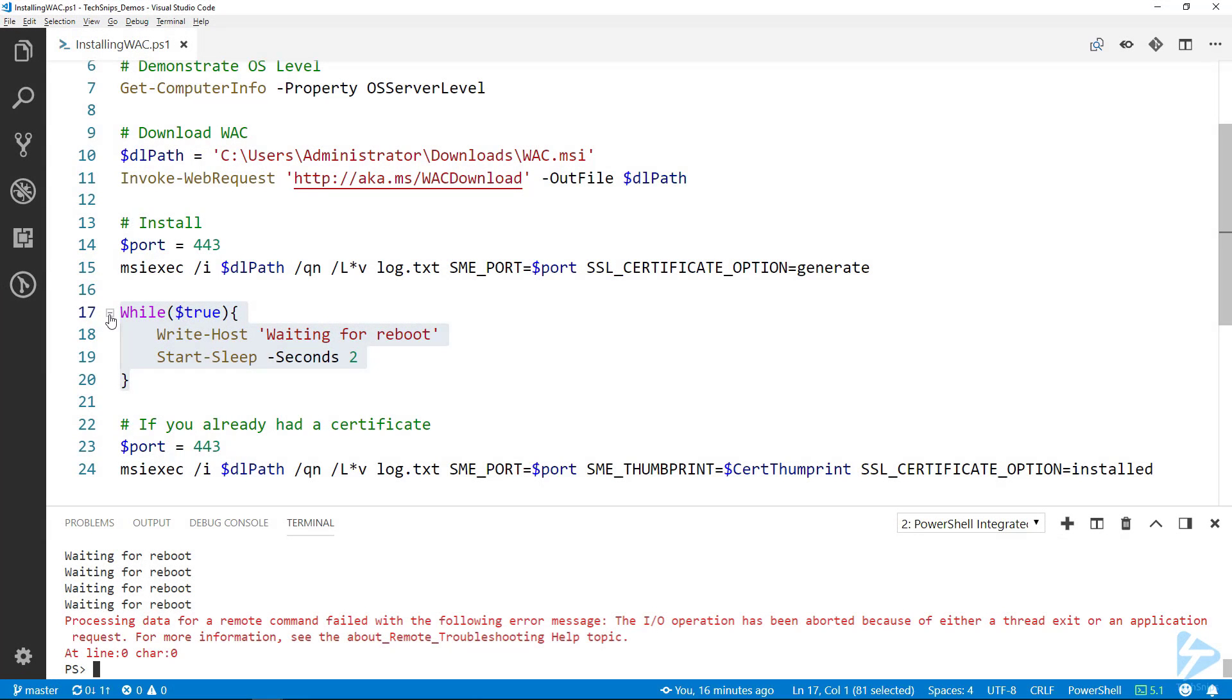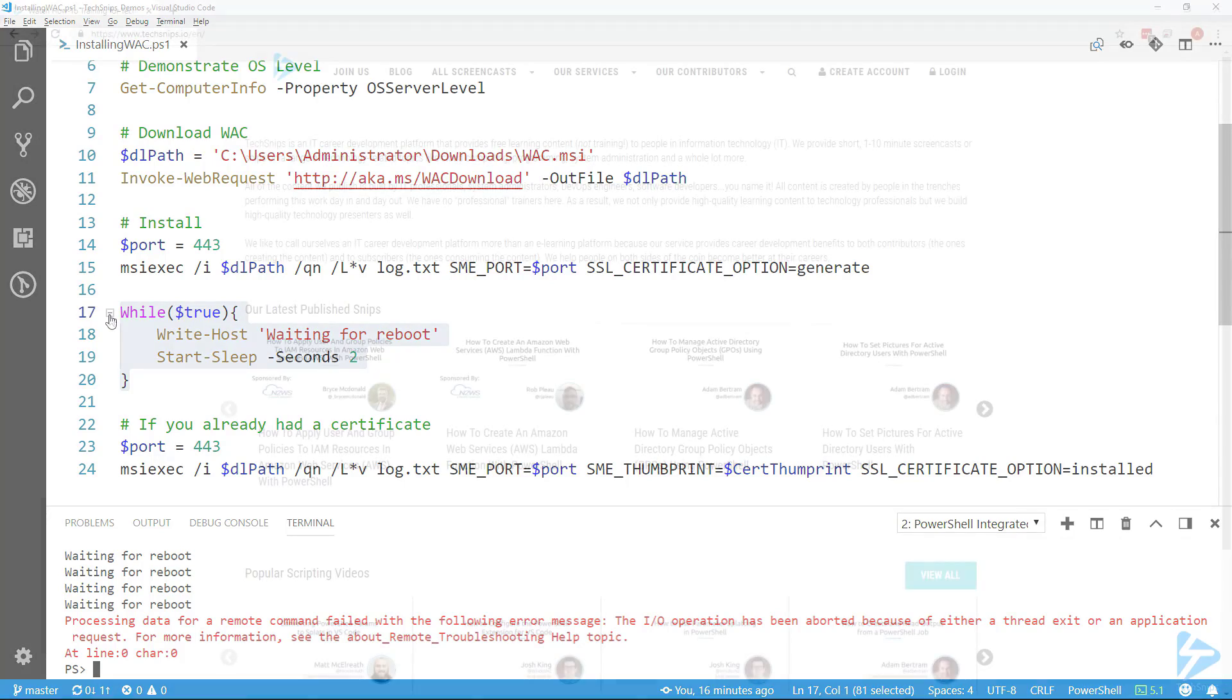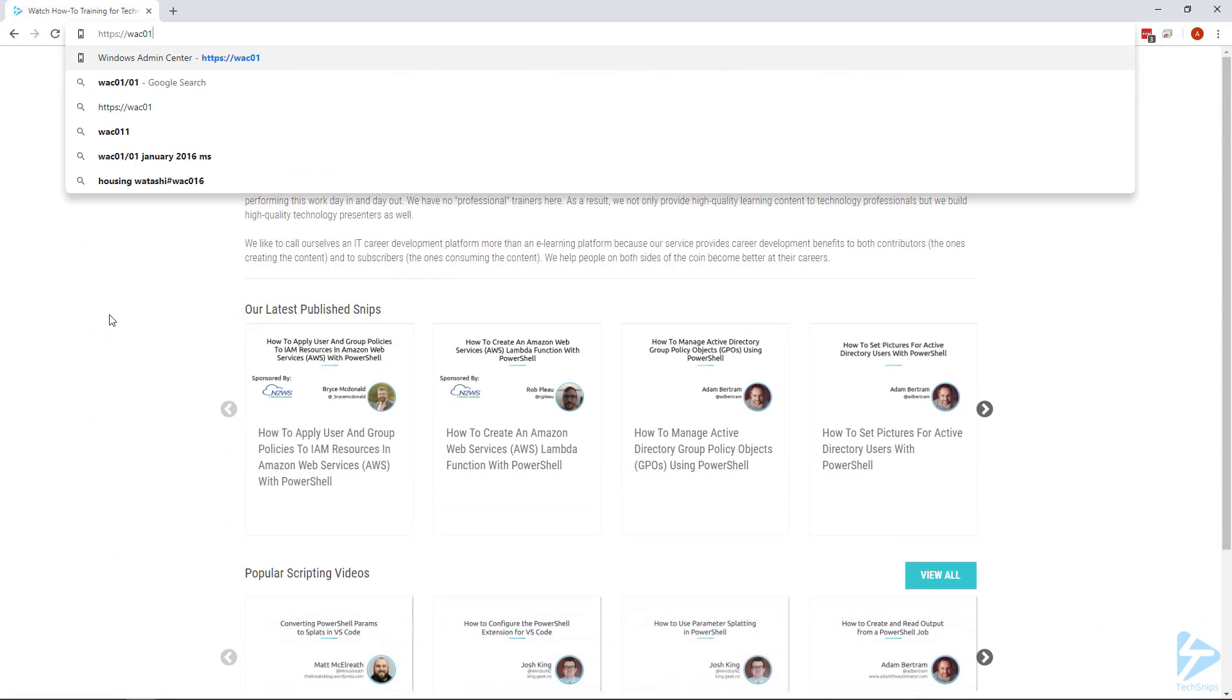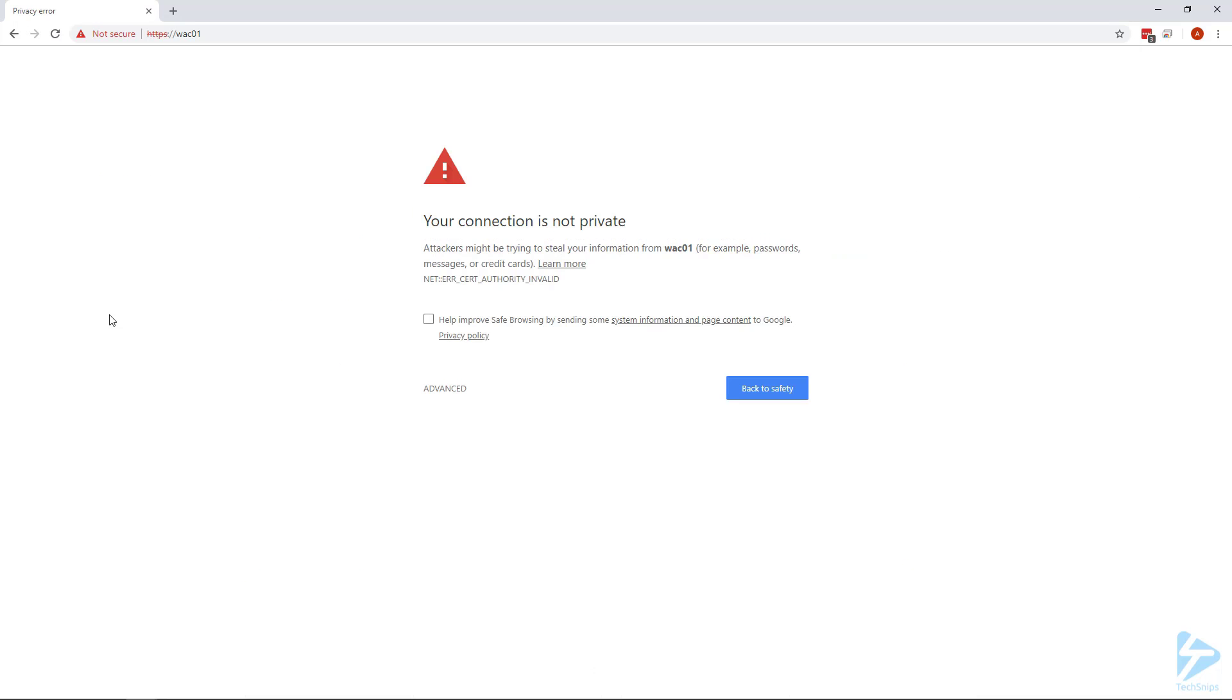We switch over to our browser and browse to it. I'm using HTTPS because I'm using port 443. Obviously you want to specify the port if it's a non-standard port. Mine was self-signed, so it's giving me this untrusted warning on the certificate.